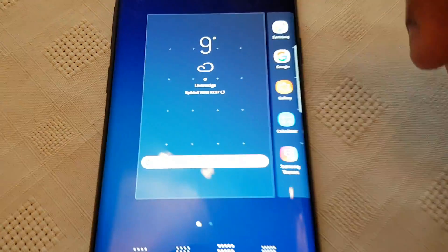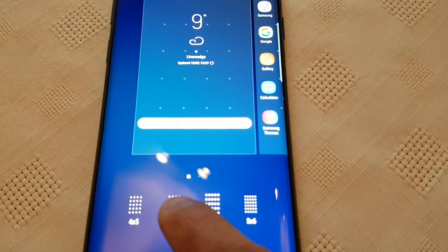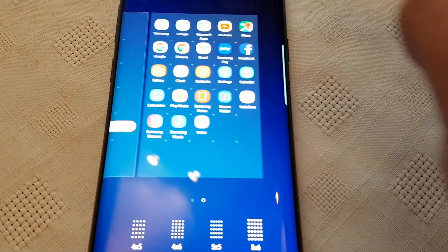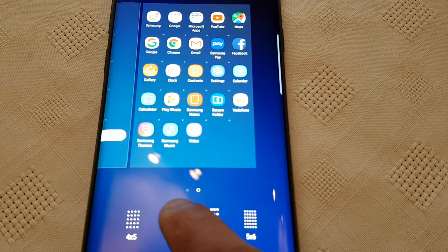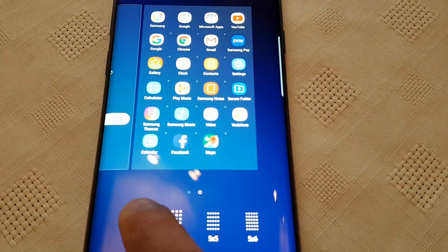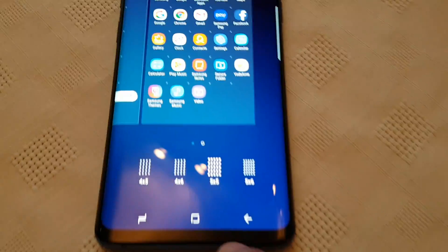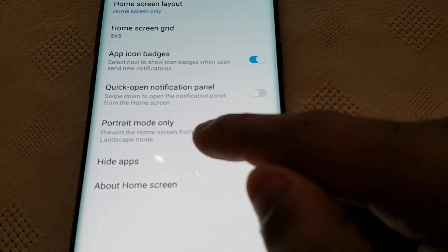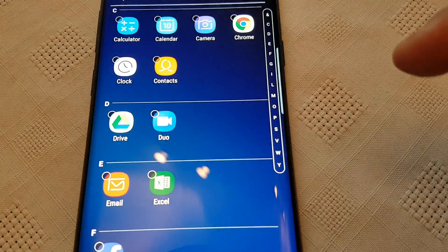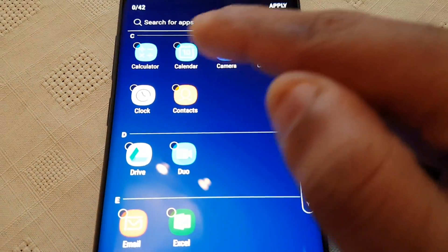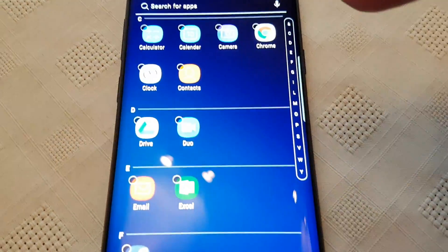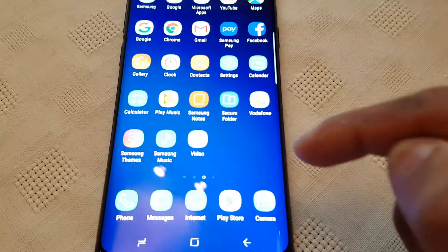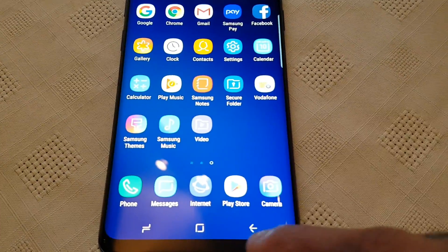Like you can change the home screen grid — there's different sizes here. You can also hide all your applications: just select any application you want to hide and then hit Apply, and when you go into your app drawer they'll no longer be there.